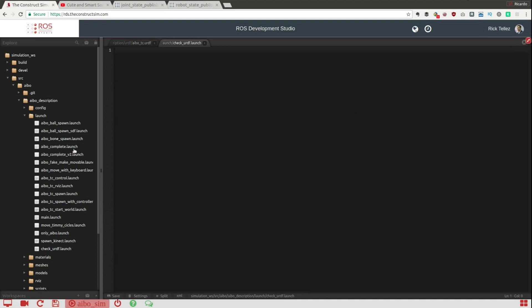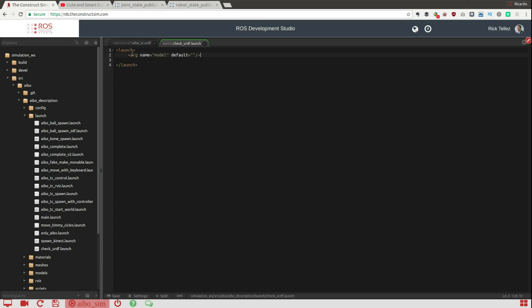Then the first thing that I'm going to do is the launch tag, of course. And then here I'm going to create a parameter, an argument to the launch file that can be provided during launch time, and that is the one that contains the model that we want to check of the robot. So it's the path to the URDF file, that will be that parameter.